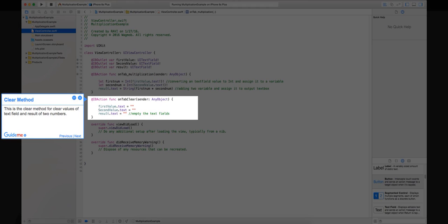Step 12: Clear method. This is the clear method for clearing values of text field and result of two numbers.